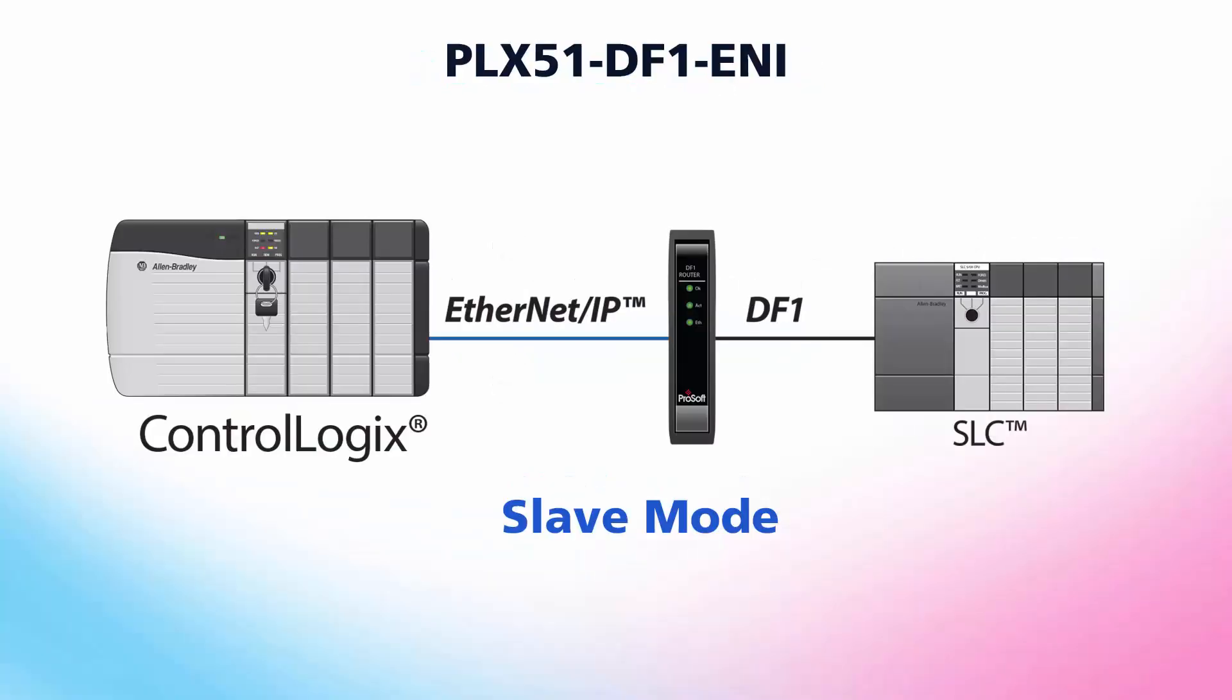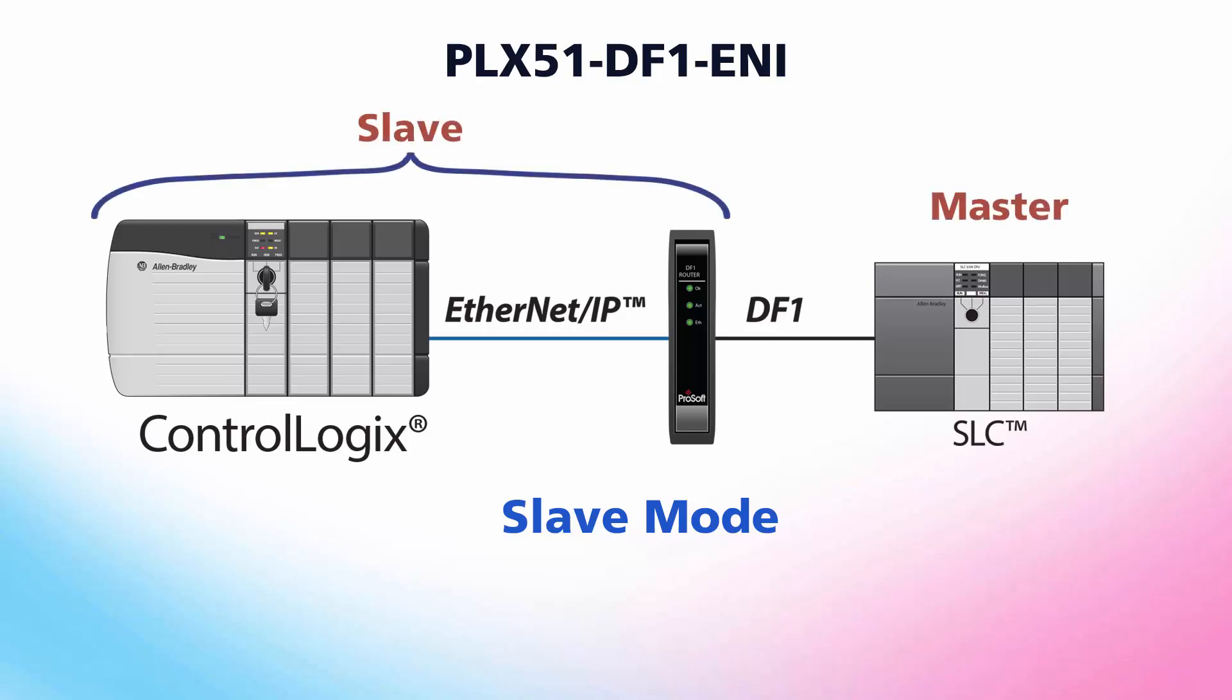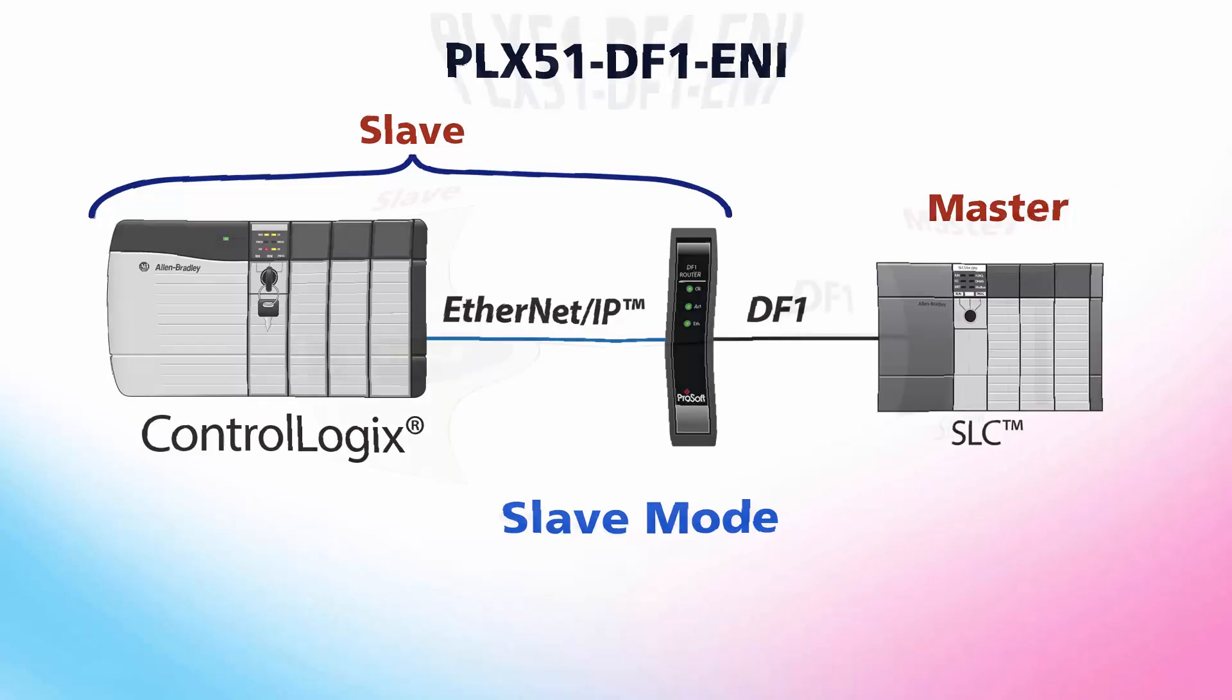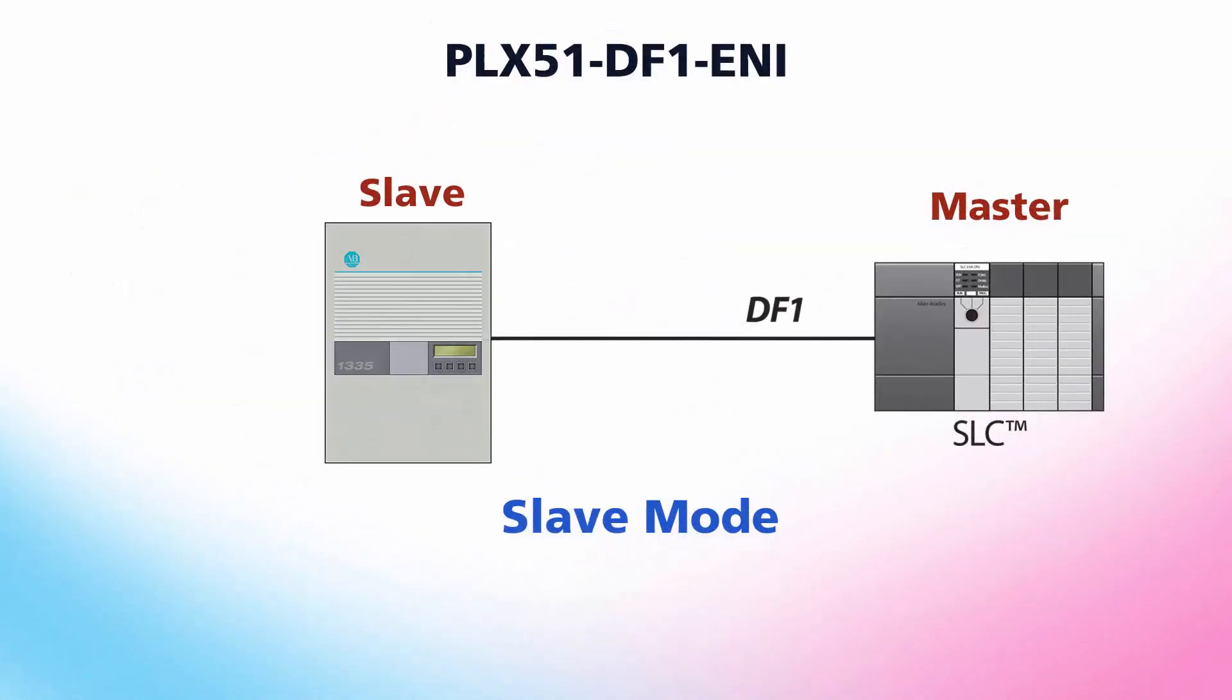Today we'll go over the general setup for the PLX51, and then cover how to set up the gateway in DF1 slave mode. In this configuration, our gateway will act as a slave on the DF1 network, allowing a DF1 master to read and/or write data to one or more Logix controllers. Essentially, the Logix controller will be seen as a DF1 slave by the DF1 master. It's very handy if you're upgrading from MicroLogix controllers or SLC 500s.